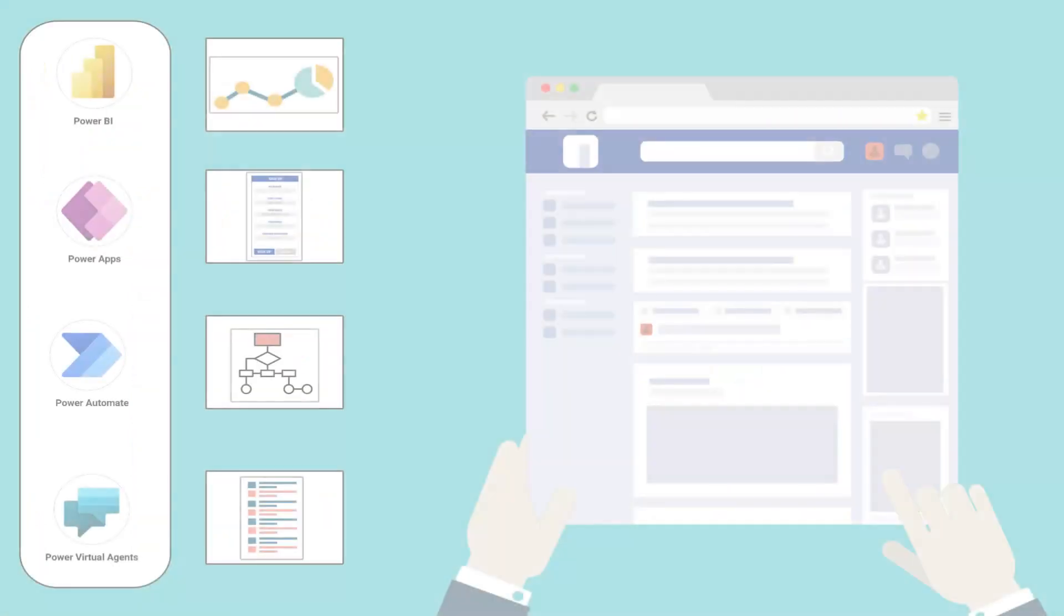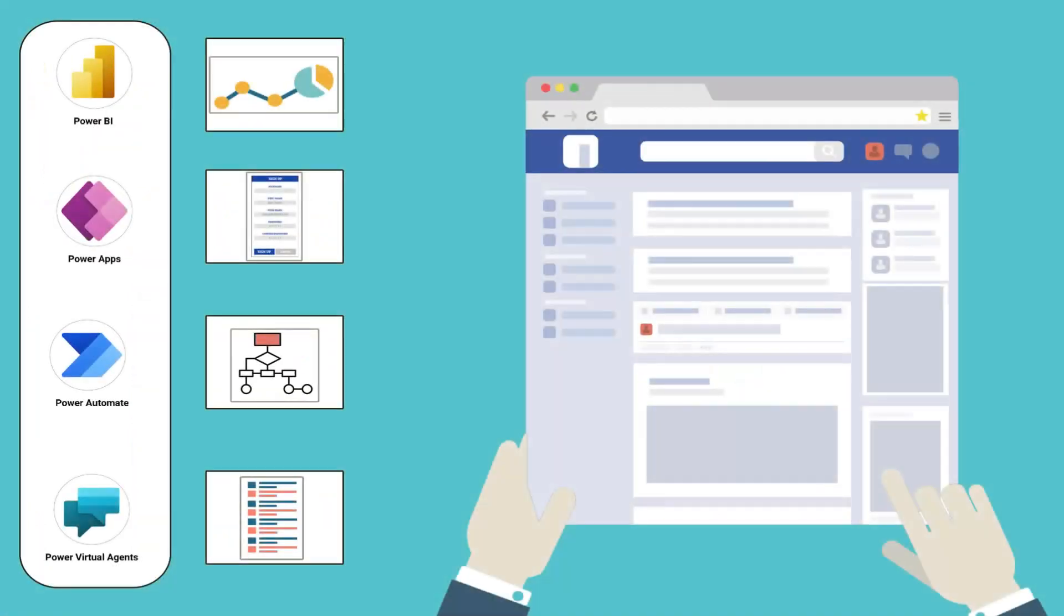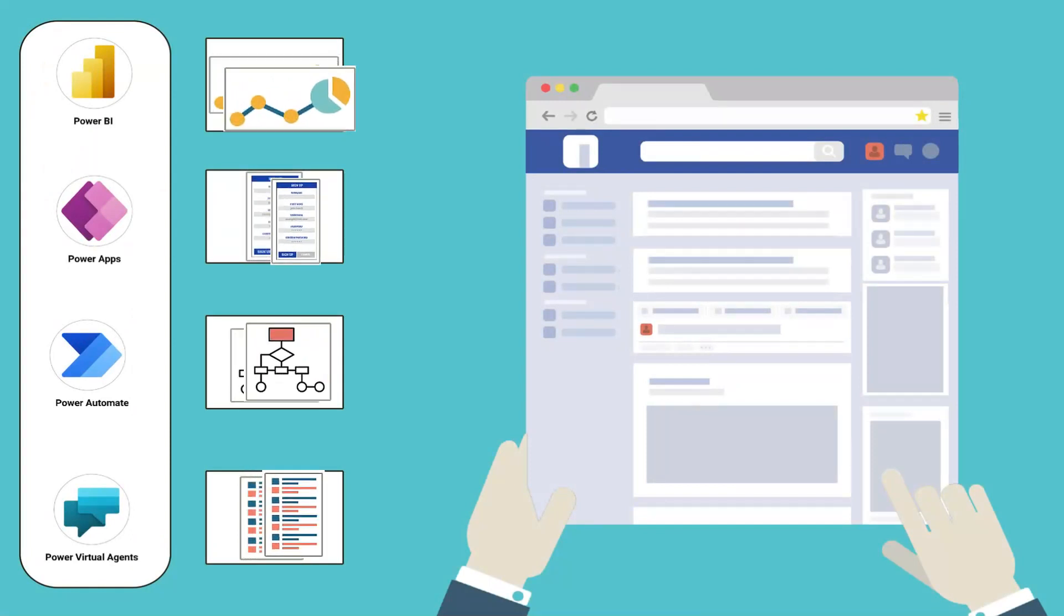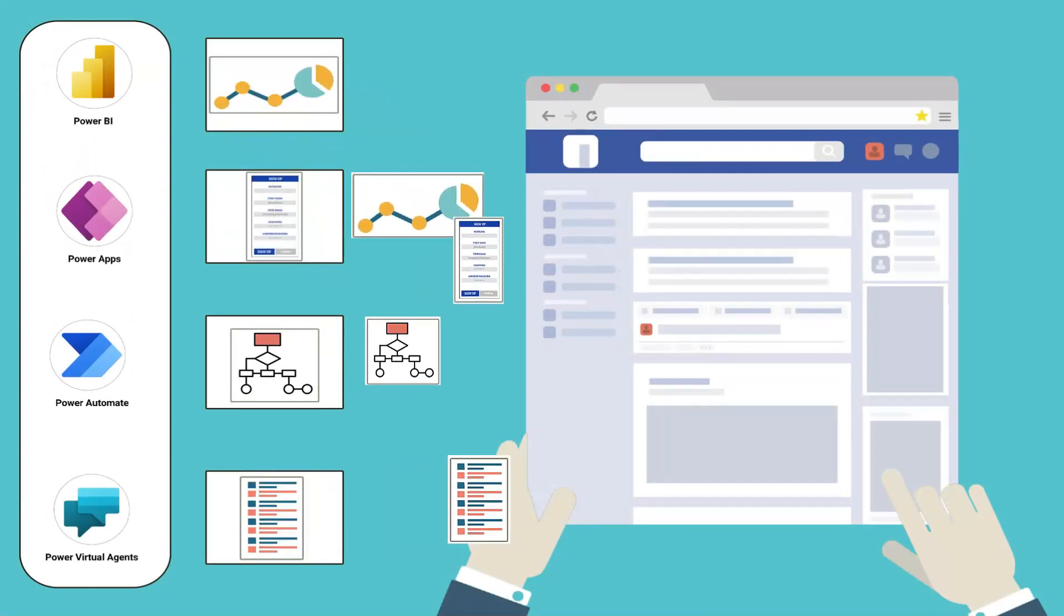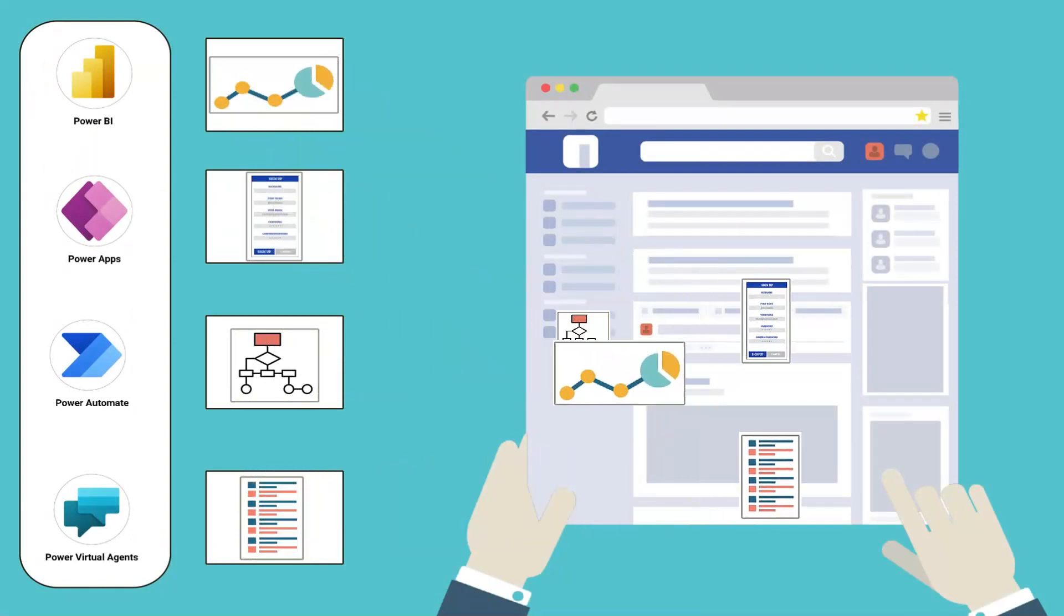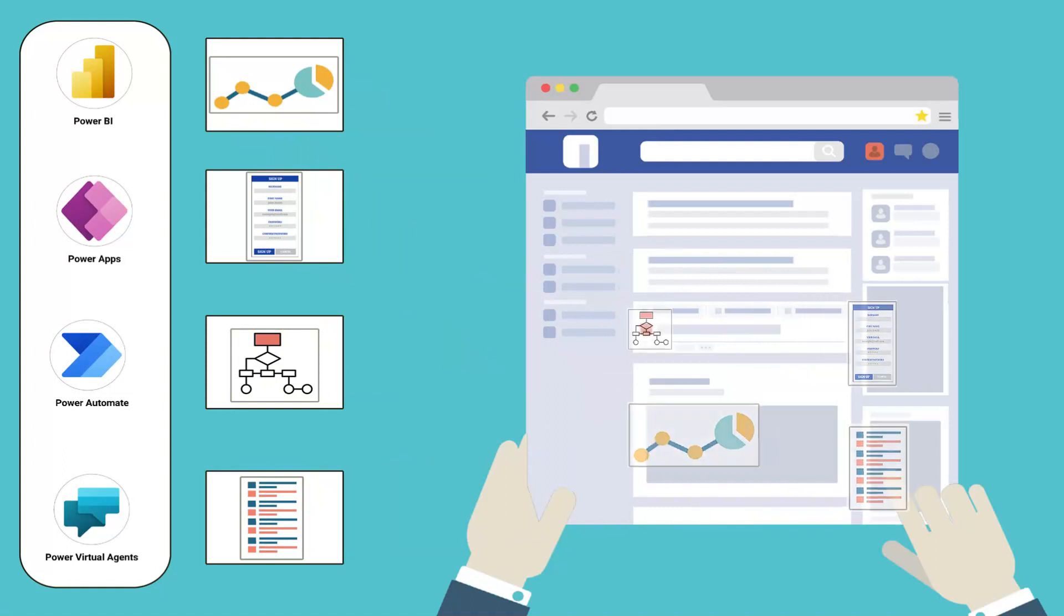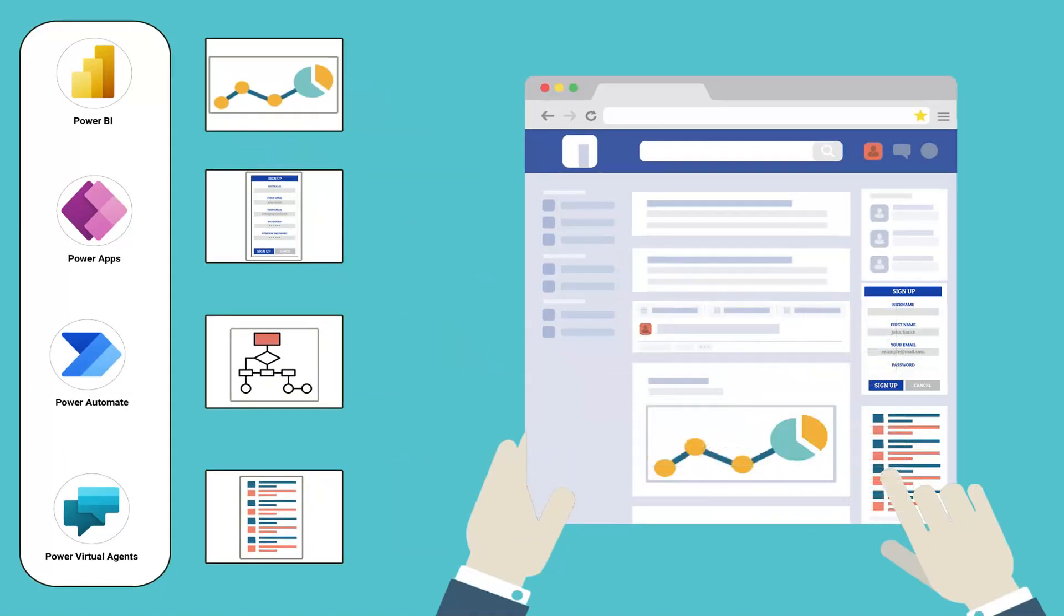Power Platform solutions are easily integrated into SharePoint intranet department site pages by adding web parts for Power Apps, Power BI, Power Automate, and embedding Power Virtual Agent chatbots directly onto a page.